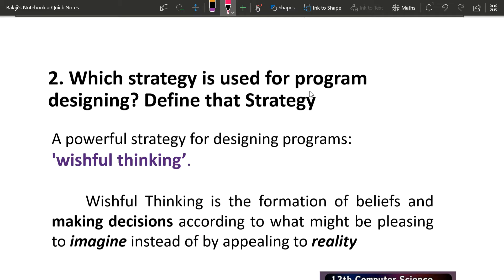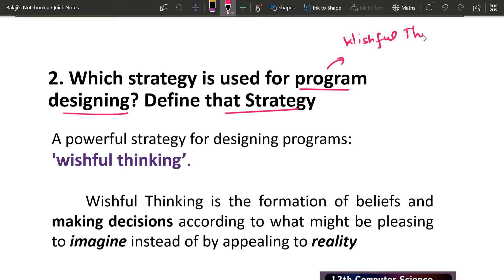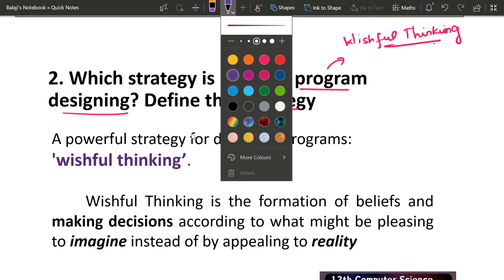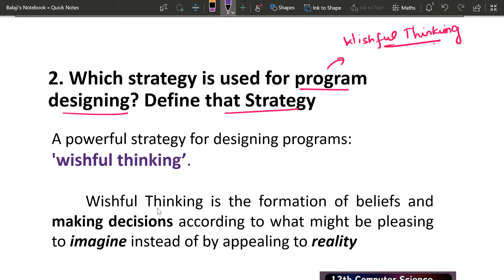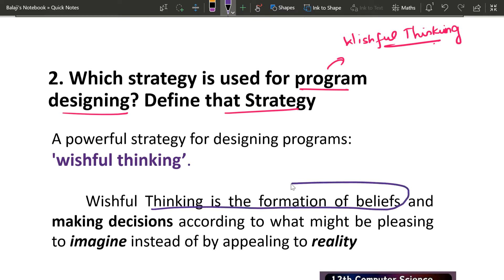Which strategy is used for programming design? What strategy is used for programming designing? The strategy is called Wishful Thinking — my name is very interesting. Wishful Thinking is 1 mark, this is 1 mark, this is 2 marks — in total we have 3 marks. Wishful Thinking is the formation of beliefs.